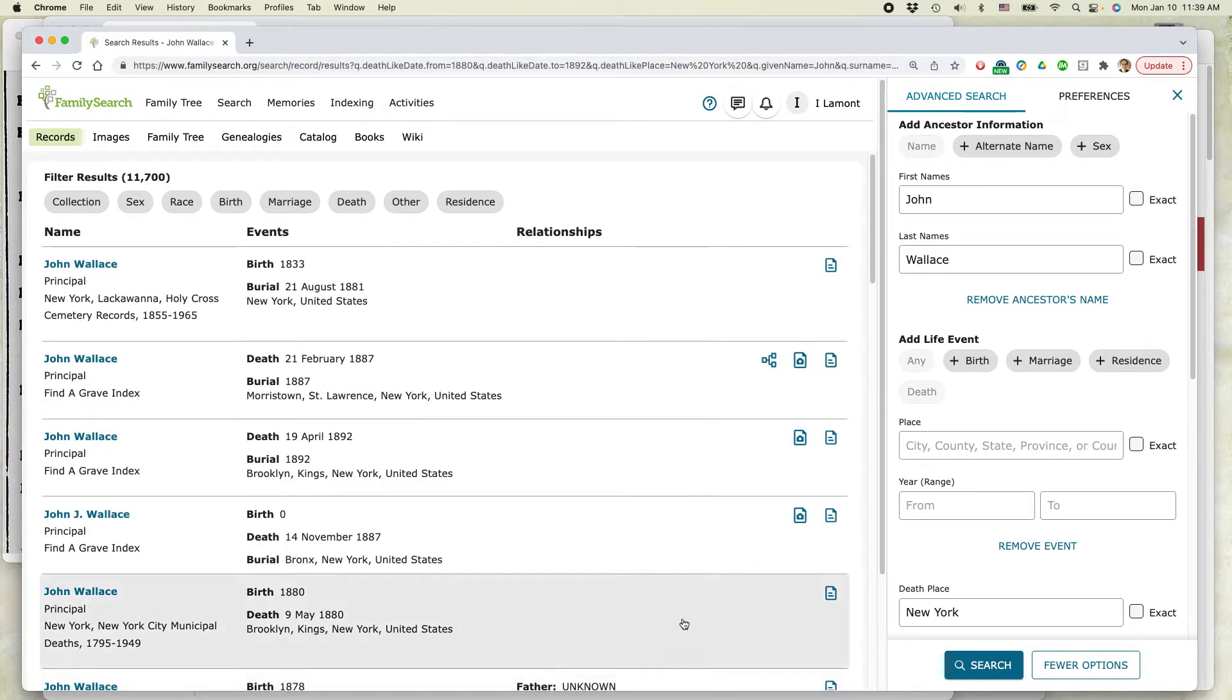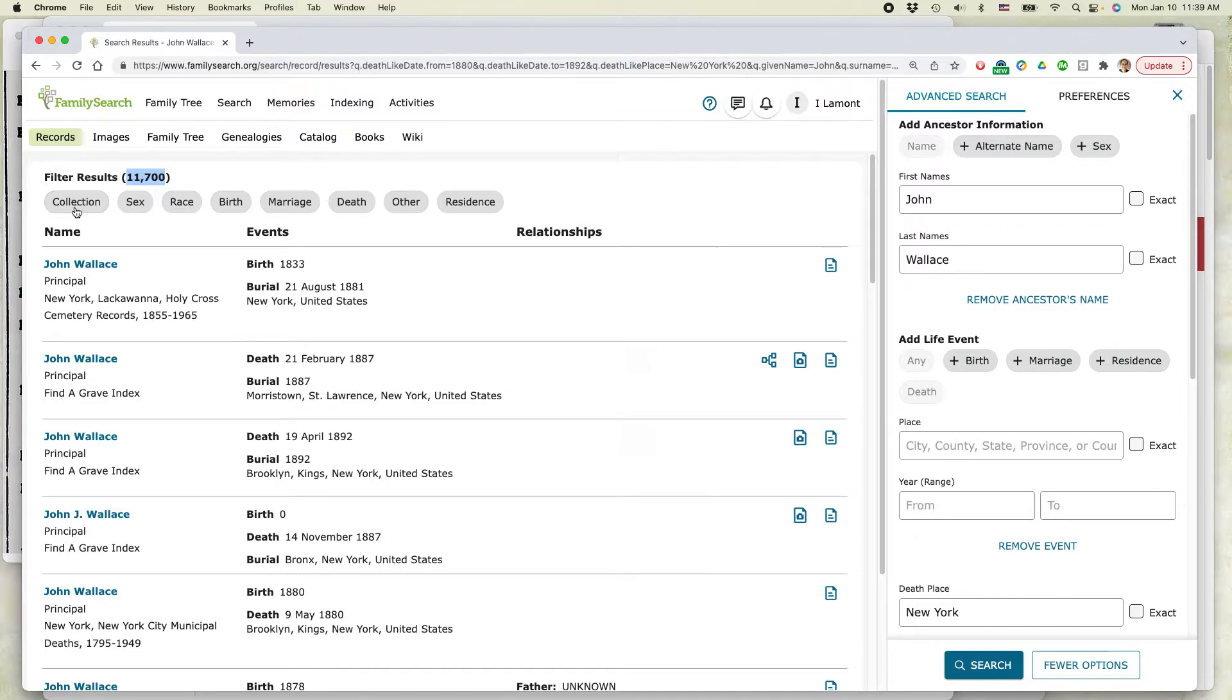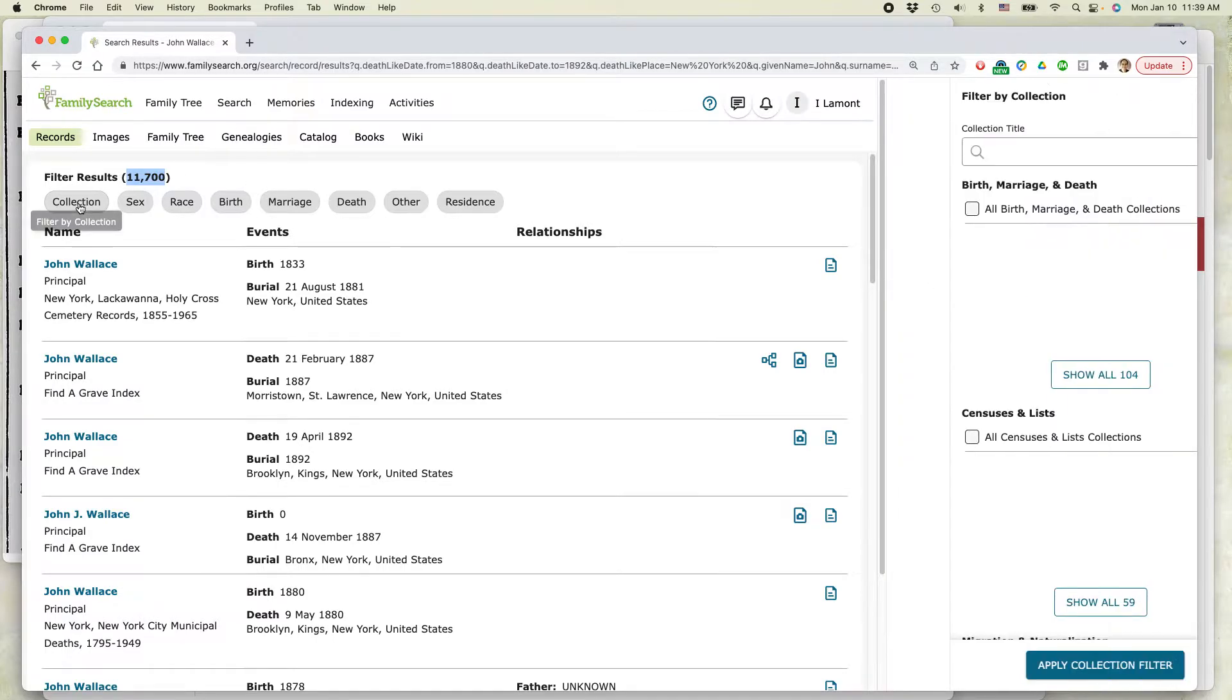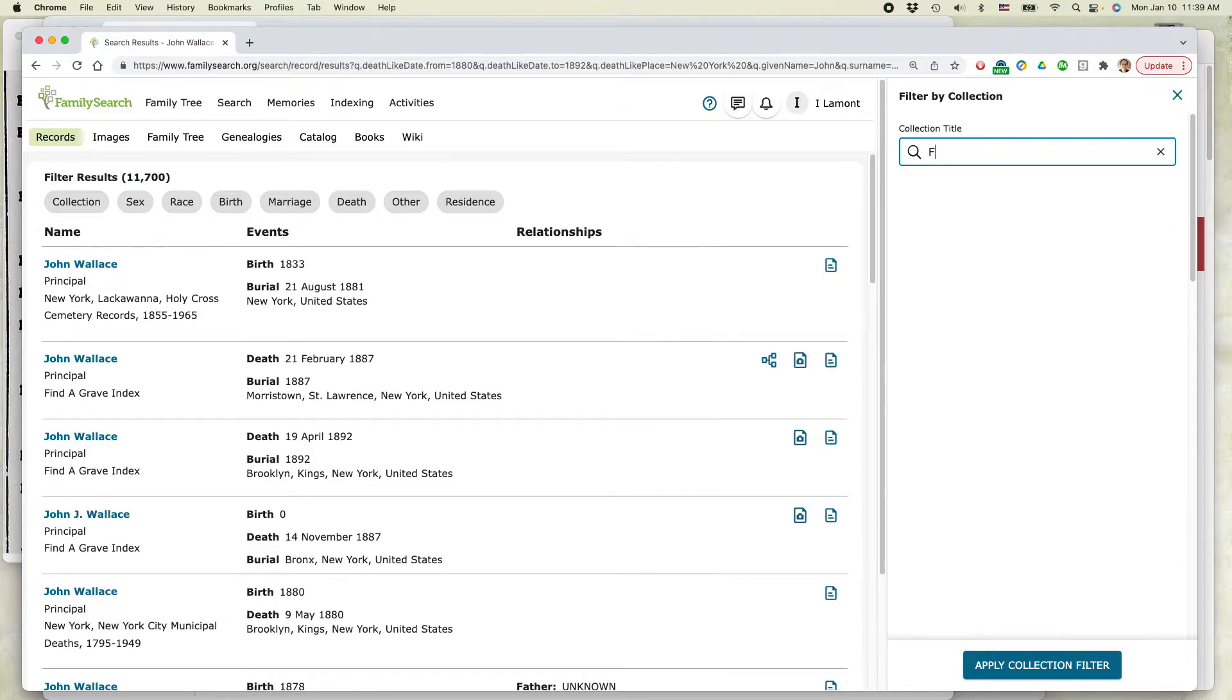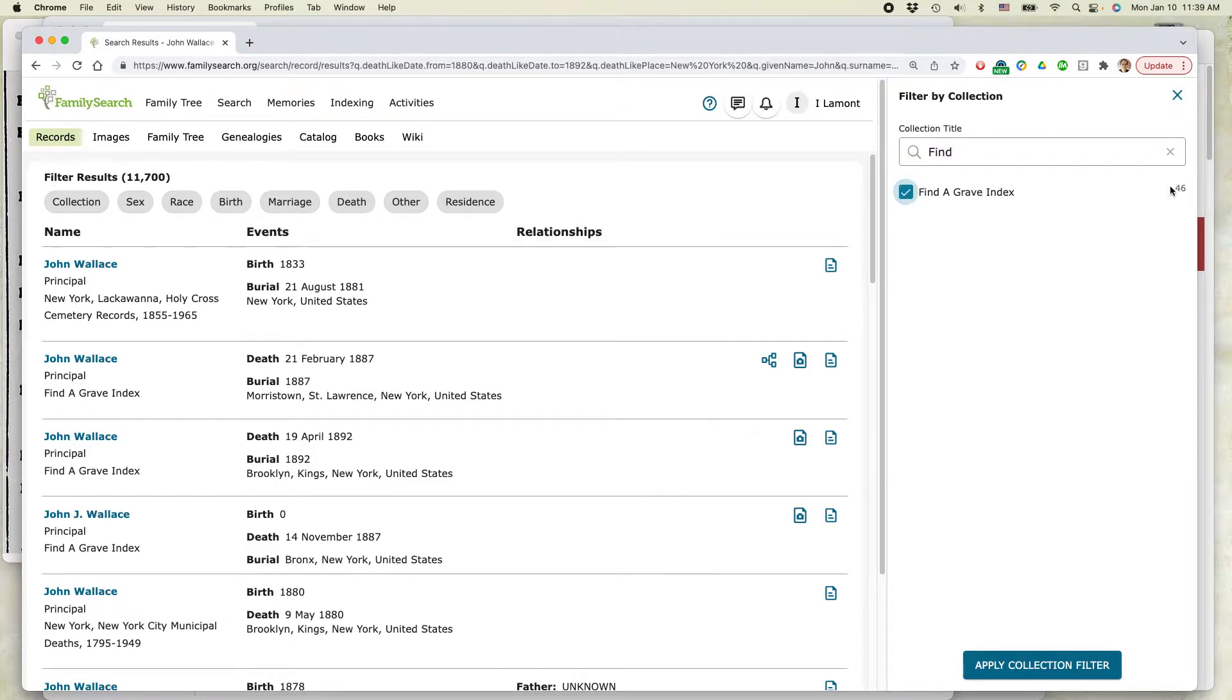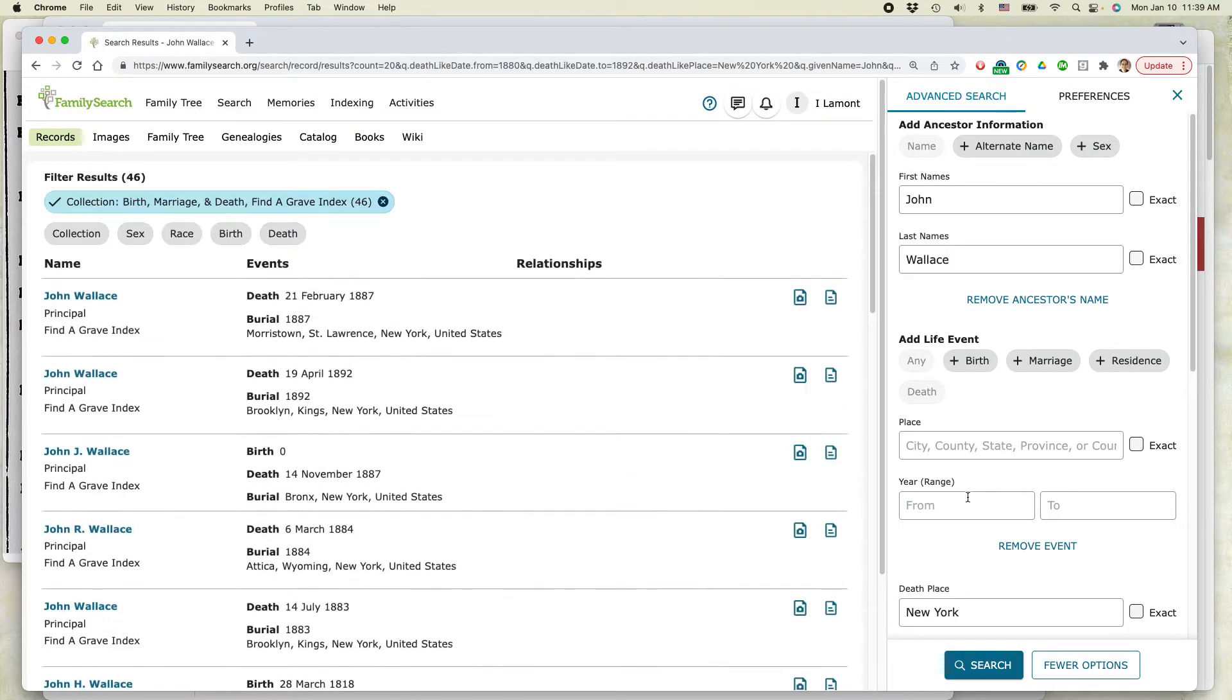Okay, so first of all, you're going to get lots of records. Filter results, 11,000. That's too many. And I know the website I want. It's called find a grave. So I'm just going to click this button here that says collection, collection title, find a grave index. That's what I want. And you can see there's only 46 results there. So let's apply the collection filter. And here we go.